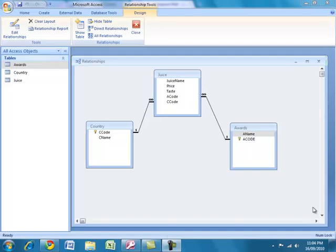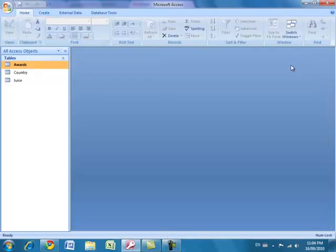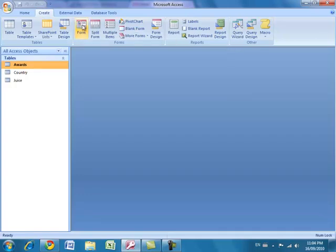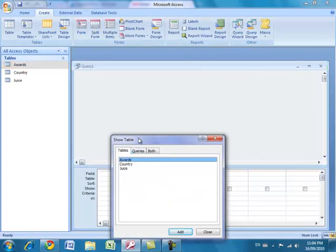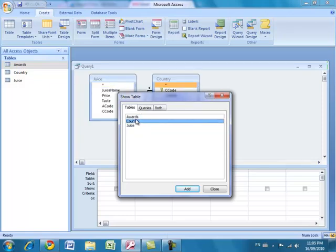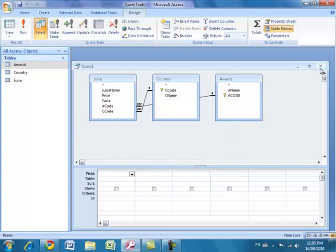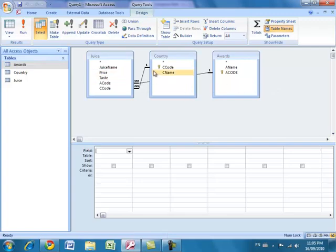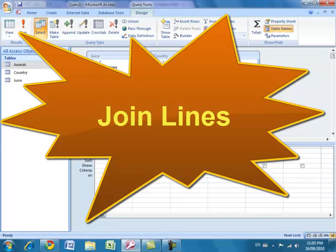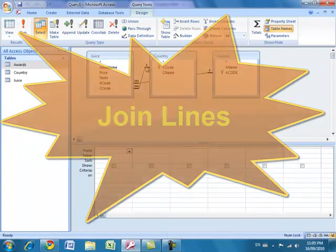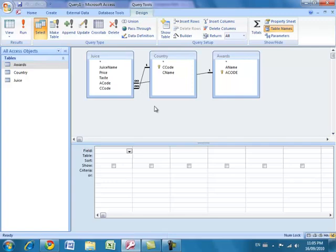We've set up the relationships to join these three tables together and now we're going to pull information from all three tables or some of them in combination. I'm closing the relationship window and creating a new query. In the query design, I add all three tables to my query window. You can see the join lines have appeared along with the one-to-many relationship indicators. The juice, country, and awards tables are all connected, with primary keys from one table showing up as foreign keys in another.